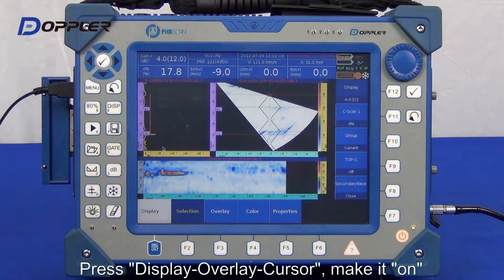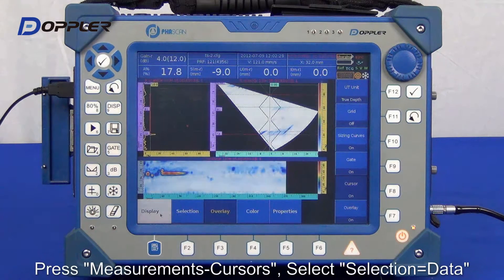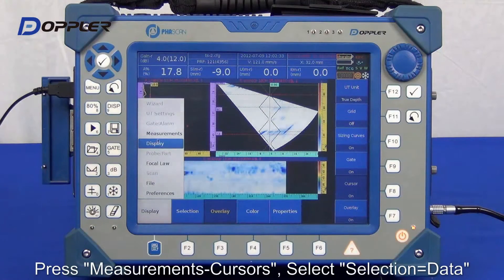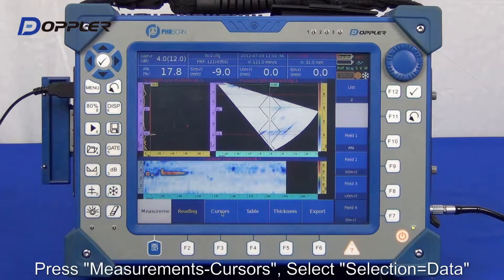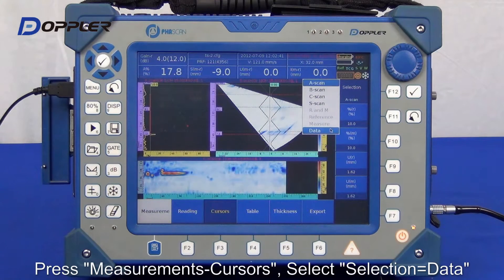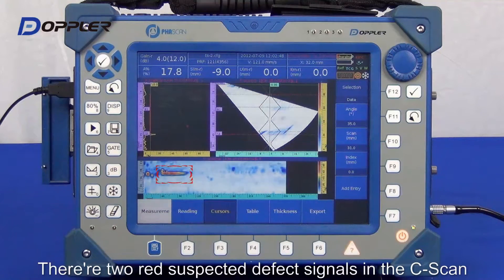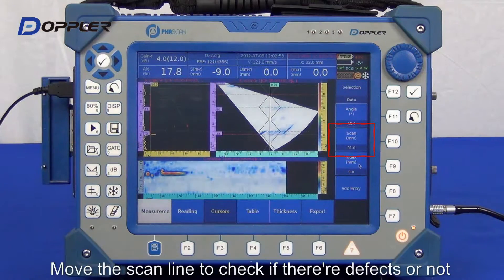Activate cursor functions on the displayed overlay menu. Select data to be measured. Select indications and let's analyze them with cursors.